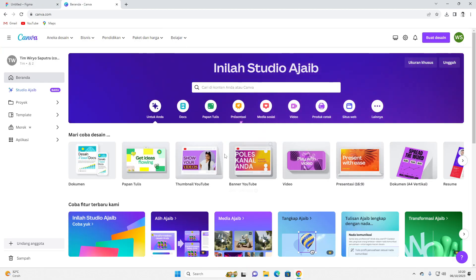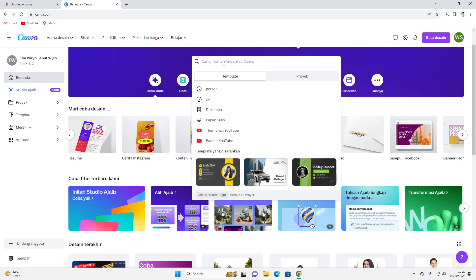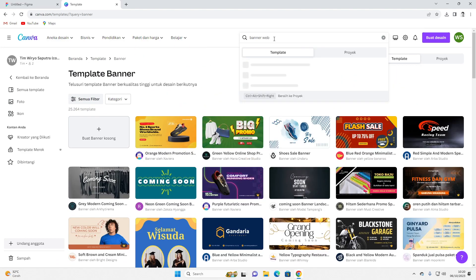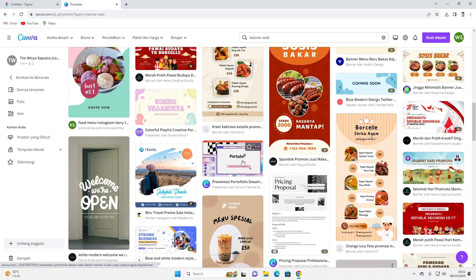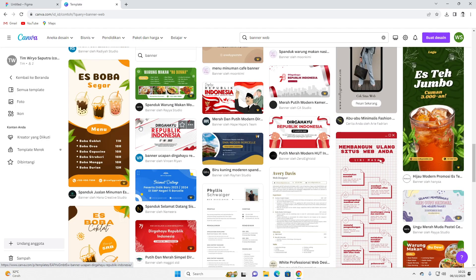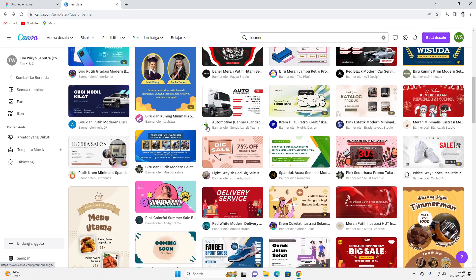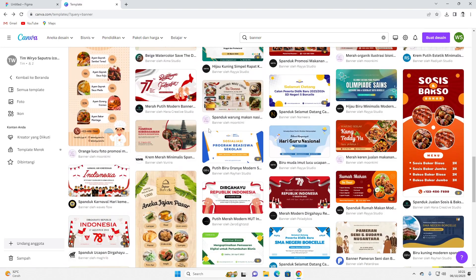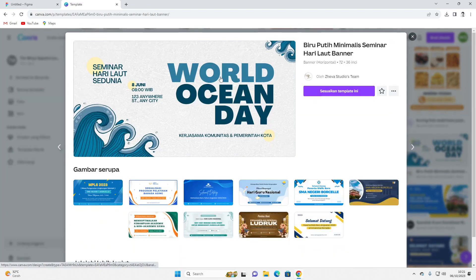I'm searching for banner templates on Canva — typing 'banner' here — and there are some templates we can use for the website. There are quite a few banners available and I want to pick a website-style one. Let me look through them — there are so many designs here, and I'll try to use this one.